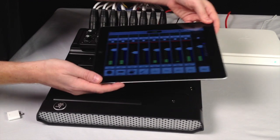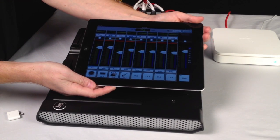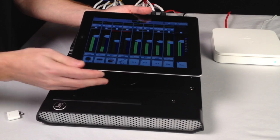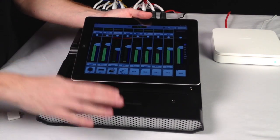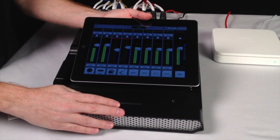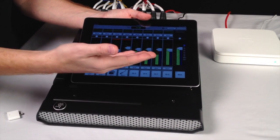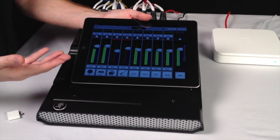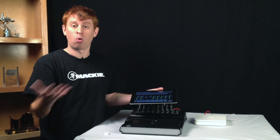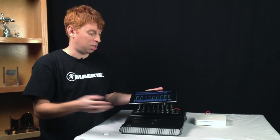As you can see, I have a fourth-generation iPad here and it is wirelessly controlling my DL1608. We haven't found any issues with wireless control from either the fourth-generation iPad or the iPad mini.